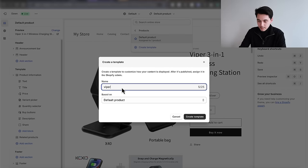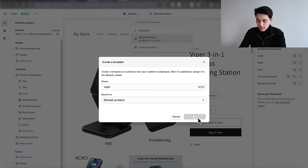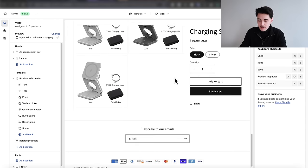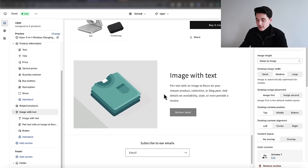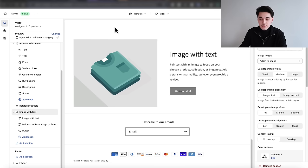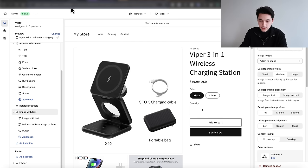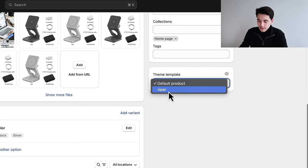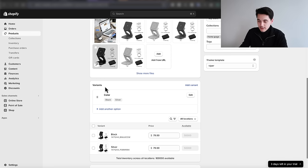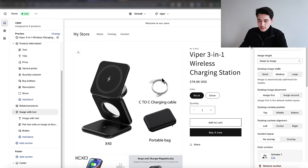The reason we create a template is so that any changes we make stay specific to this product only — otherwise sections like feature images would show up on all products in your store. Once the template is created, go back into your product editor in the Shopify backend, scroll all the way down to 'Theme Template,' select the template we just created, and click save. This ensures this product uses this specific template, so any changes we make are applied only to this product.